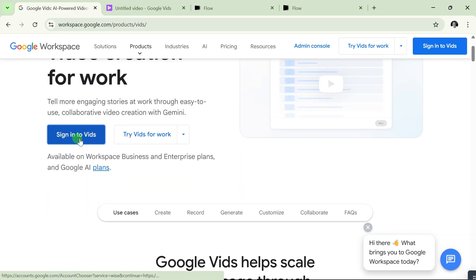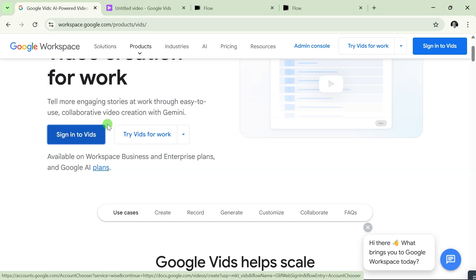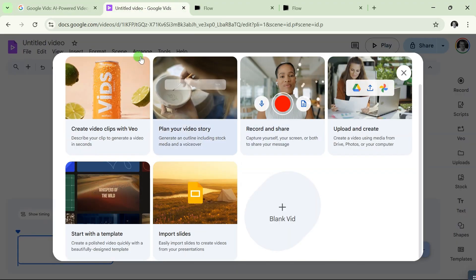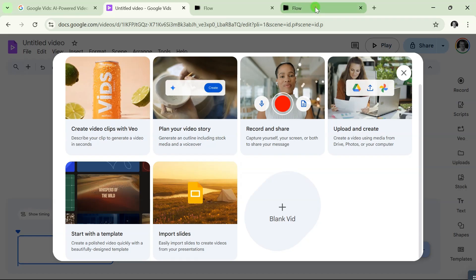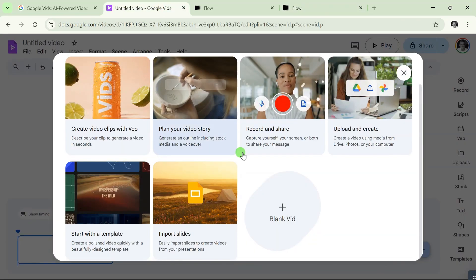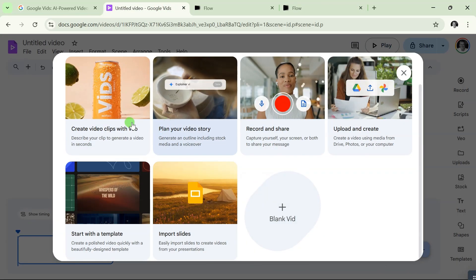...where you see 'Sign in to Vids,' just click on that. The account you're going to use is the Google account that has Flow Pro on it. For example, I'm using the same account I'm using in Flow. That's the email account I'll be using here.